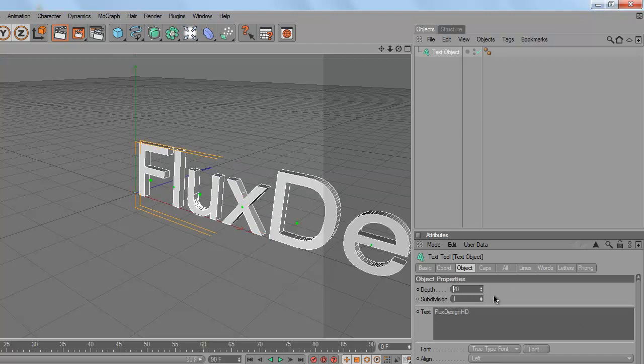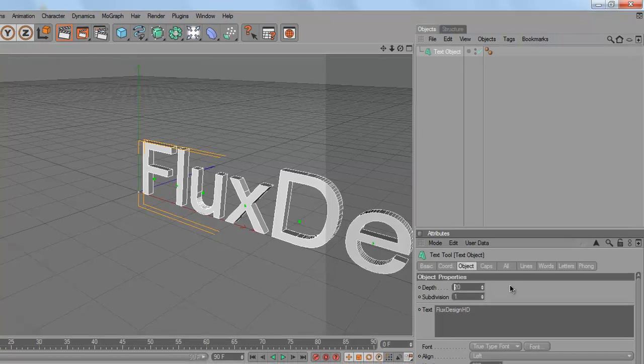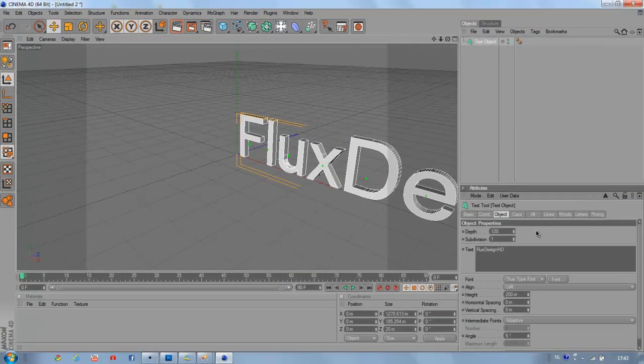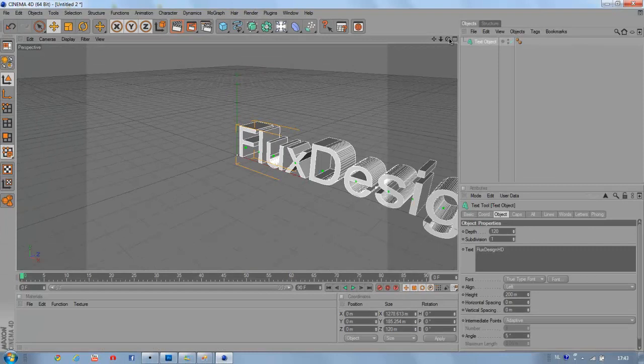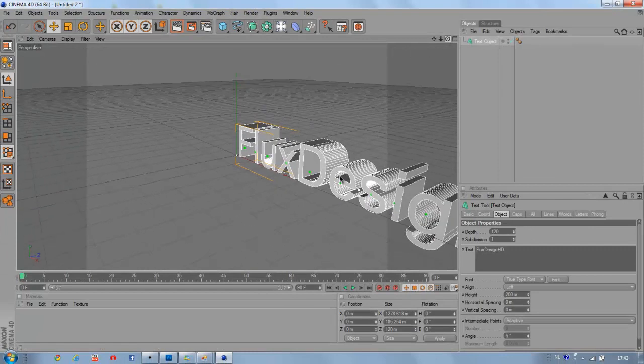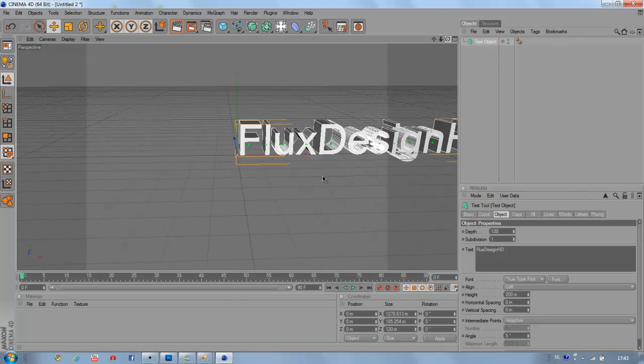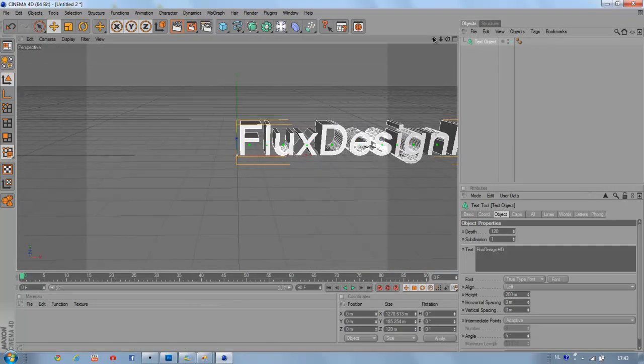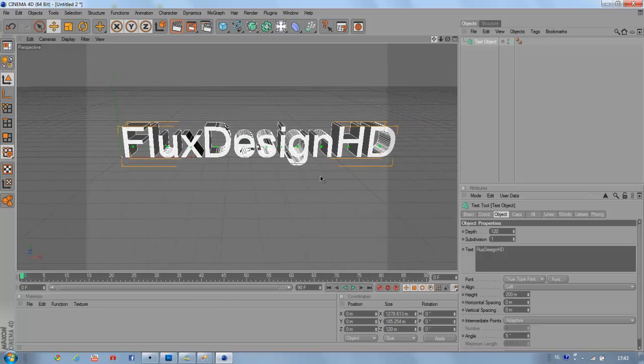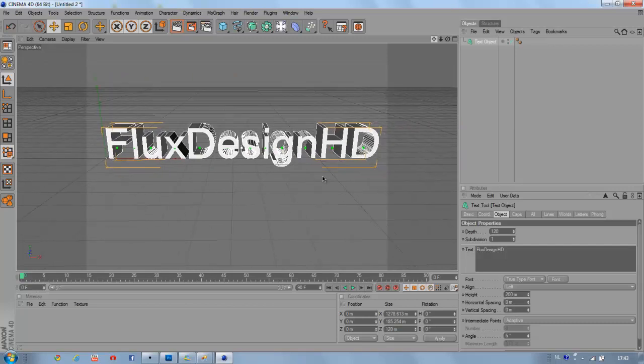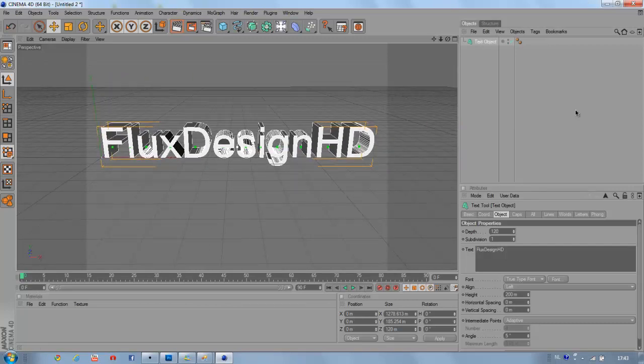Turn up the depth to around 120, then move your camera, like this.